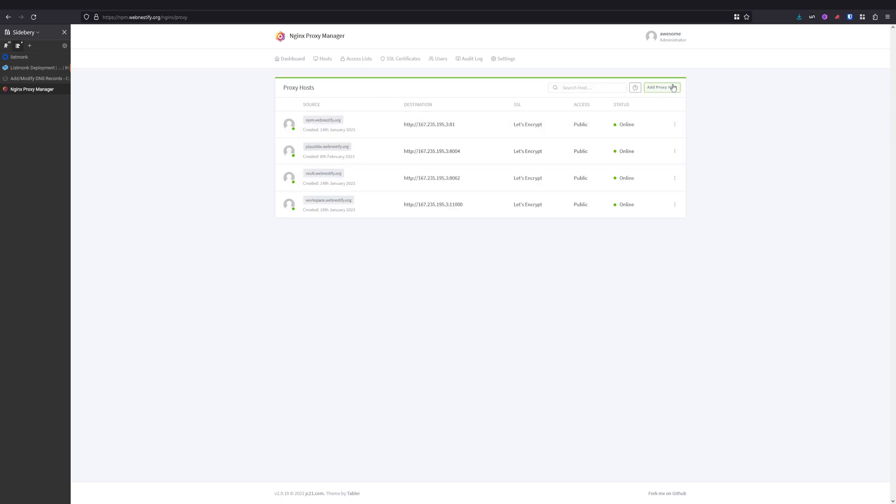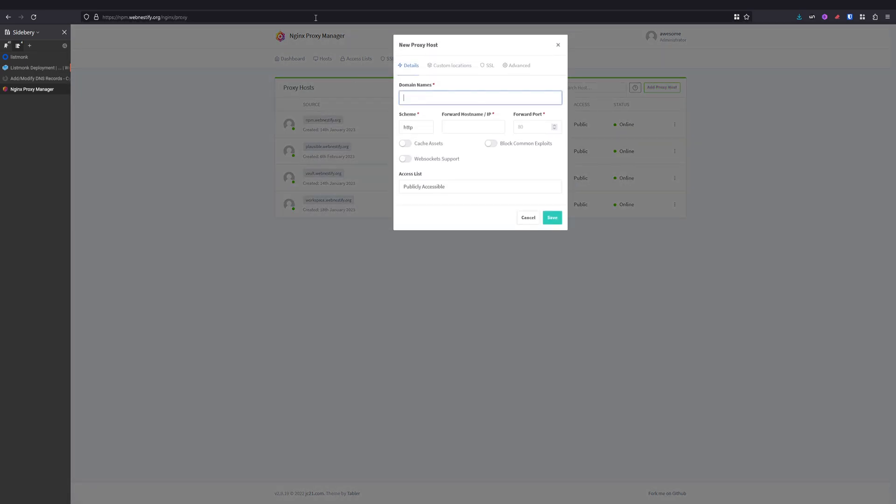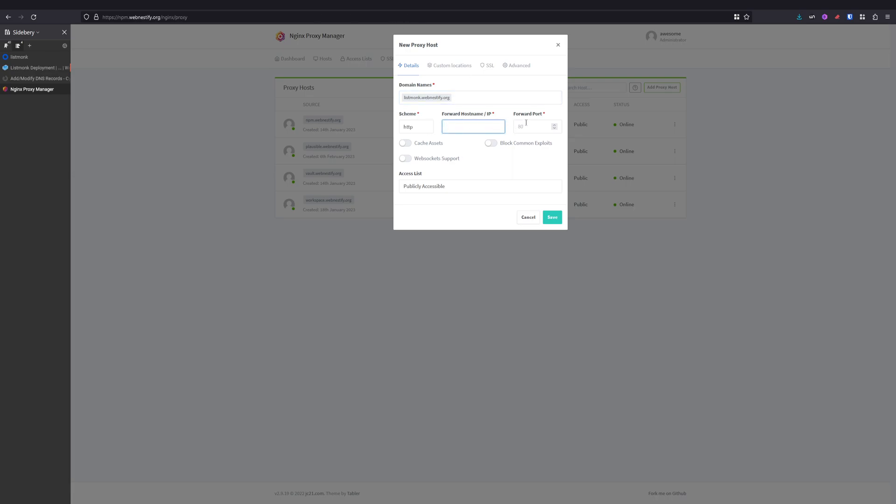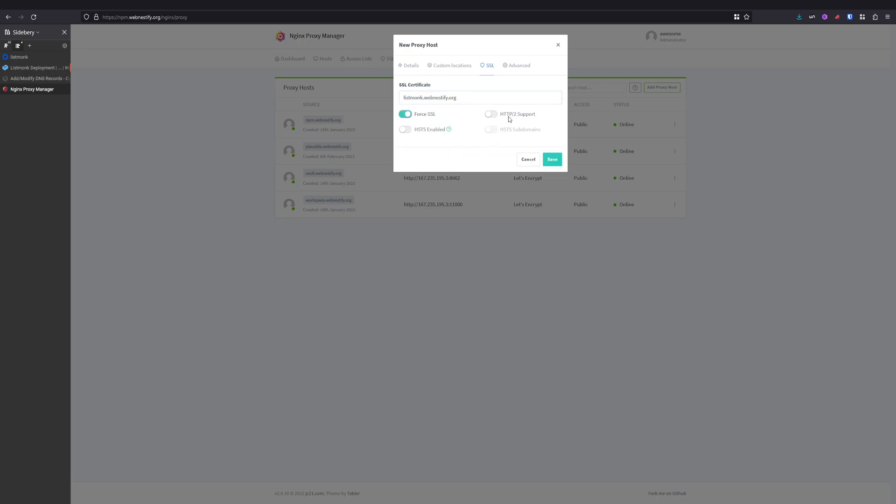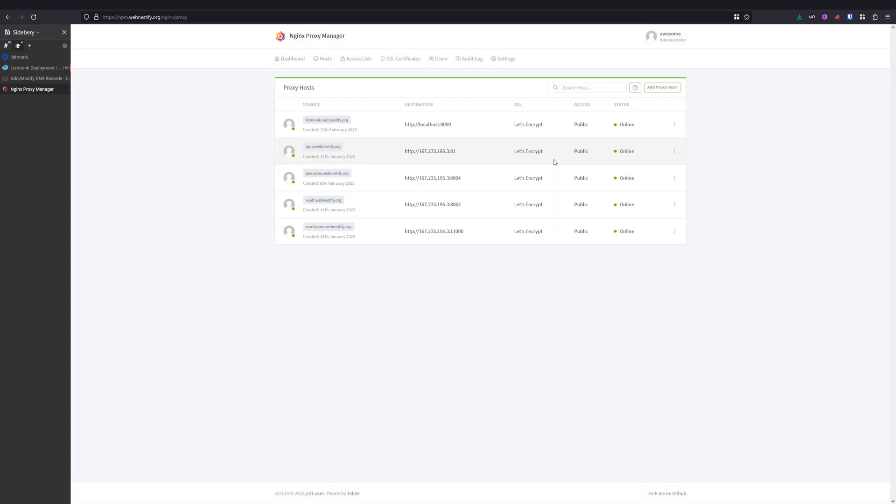So we go to Proxy. I'm gonna add our proxy host, which is listmonk.agencystify.org. Press Enter. Scheme is HTTP and the localhost. And you want to check Block Common Exploits and WebSockets. And you need to select the SSL certificate and you want to force SSL and HTTP/2 support. Now we click Save, and we can visit our Listmonk instance.